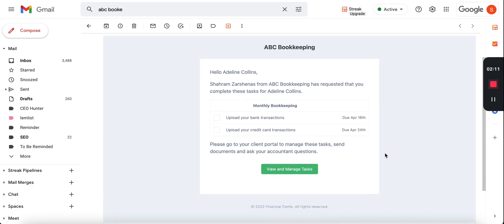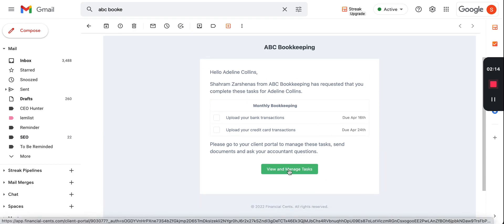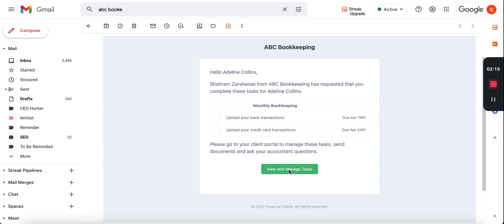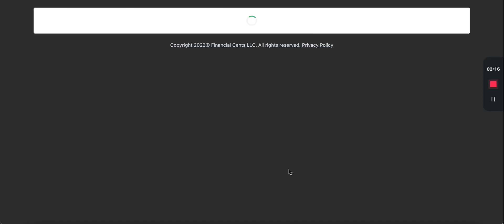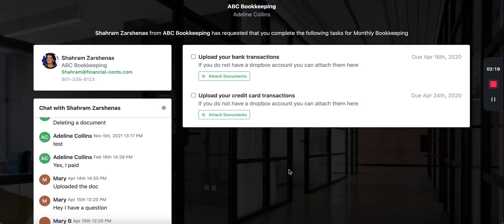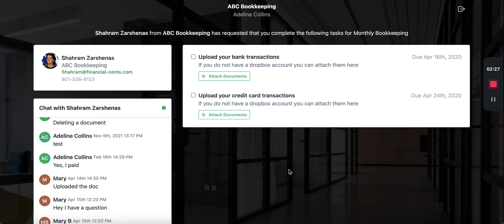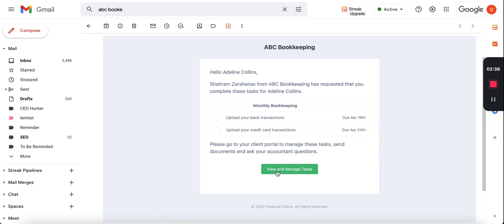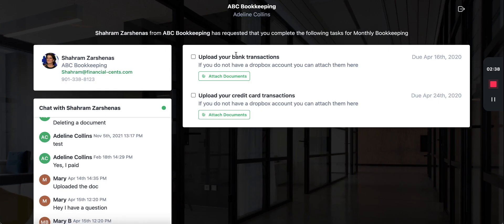From here they'll be able to click this button View and Manage the Tasks that will take them directly into the portal. Now we do portals a little bit differently. We know that it can be almost impossible to get clients to sign up for a new app to create a username and password, so we made it easy. Your client does not have to create a username or password to access this portal. What happens is the first time they click this they get sent a verification code just like two-factor authentication.